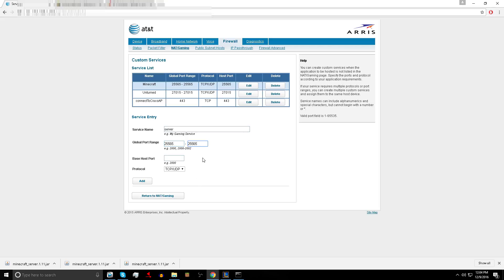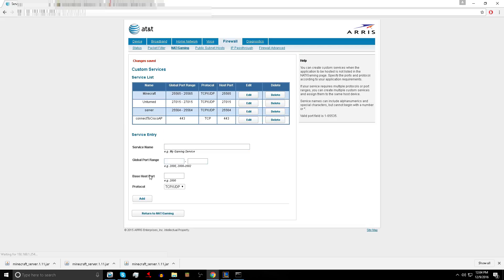I'm going to change it to 4 because I already have a server port forwarded. Make sure the base port host is the same as above. Just keep it TCP UDP and hit add and it should add the server in here.